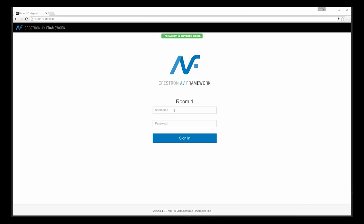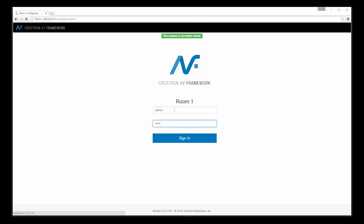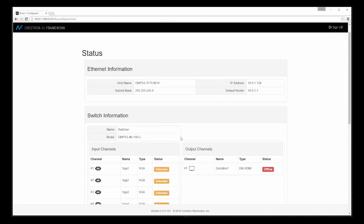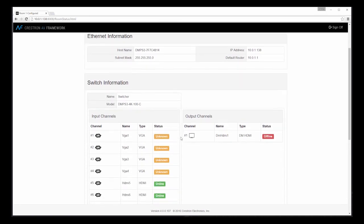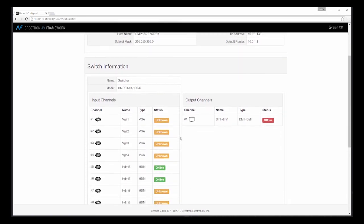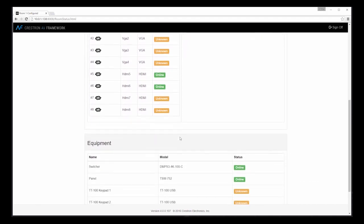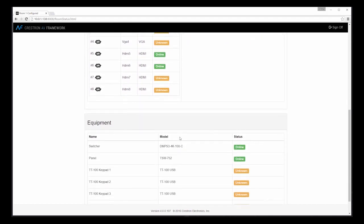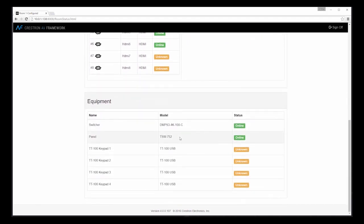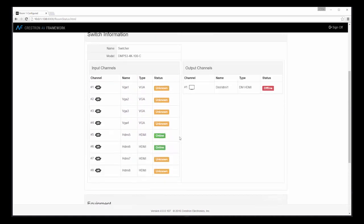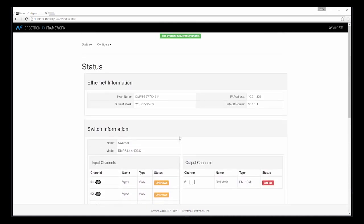Let's start by logging in to the web interface of the unit so we can begin our configuration. Once we log in, we reach the status page. As you can see, AV Framework already knows the specific processor or system that we're working with, as well as its associated input-output capability. Many items are pre-populated to make the process even easier. Let's go ahead and begin configuring our system.